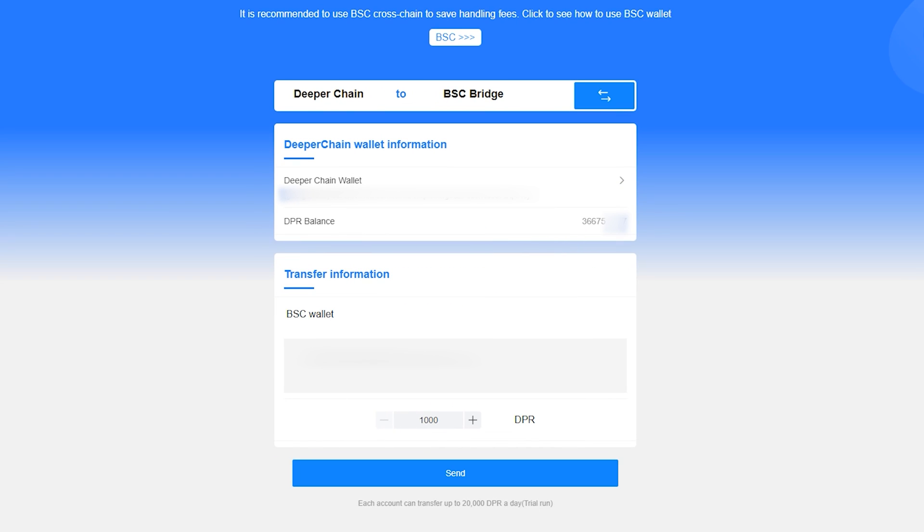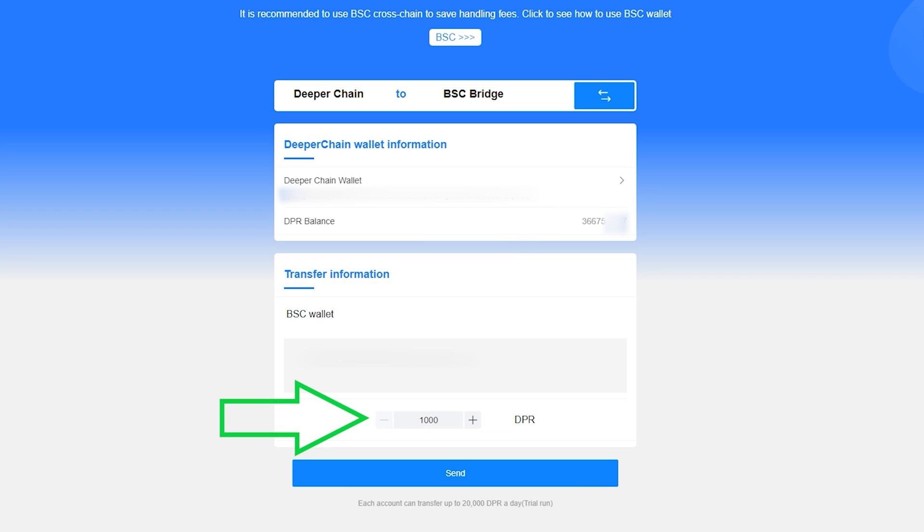The bridge will auto-detect your Polkadot wallet extension and display your DeeperChain wallet address. You'll see the total DPR balance available, and below we can select the amount of DPR we want to withdraw. There is a withdrawal minimum of 1,000 DPR.